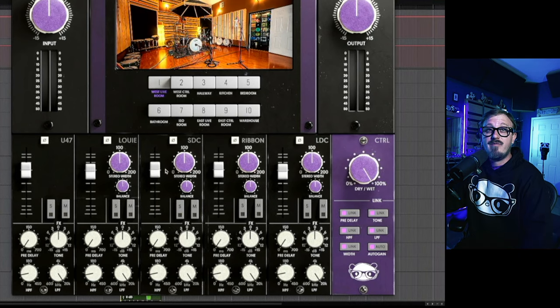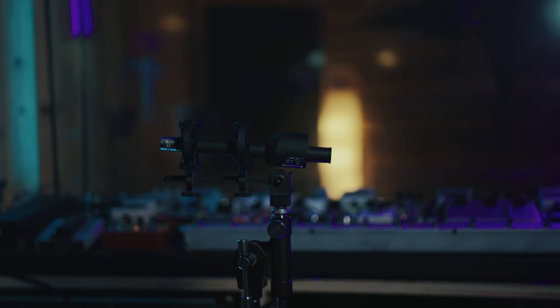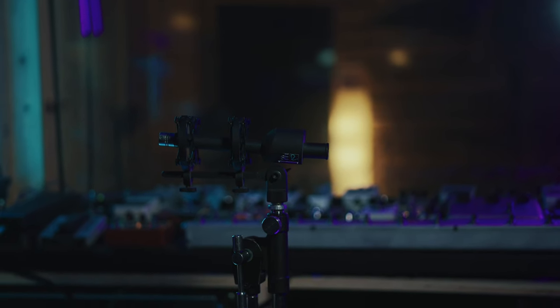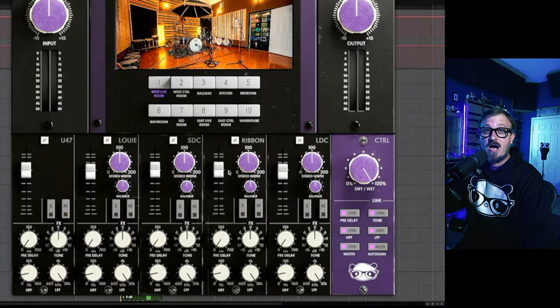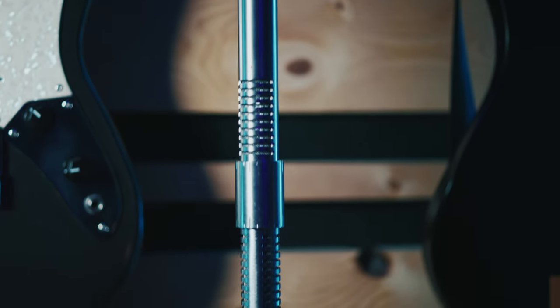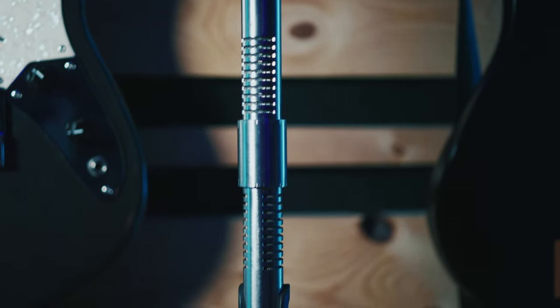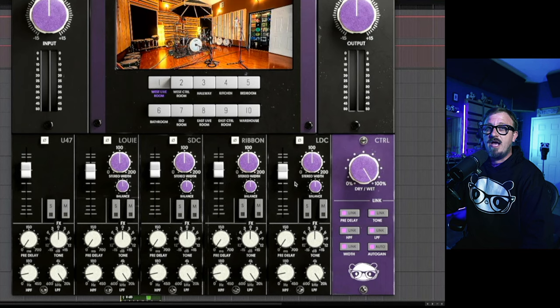After that we have our small diaphragm condensers. They're in an XY configuration 8 feet from the source. Then we have our custom panda ribbon microphones. They're in a Blumline configuration and they're placed 12 feet from the source.